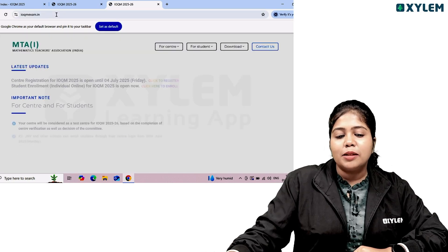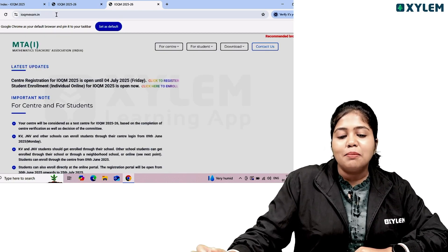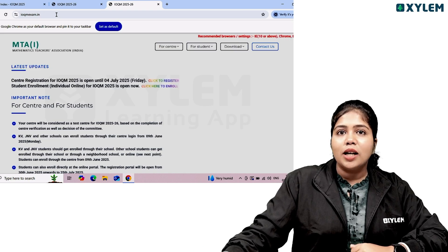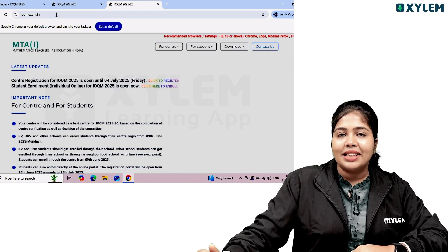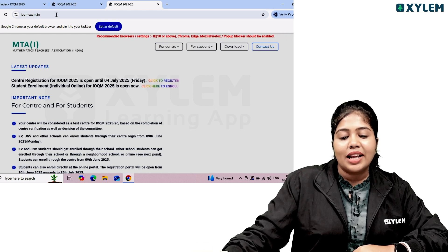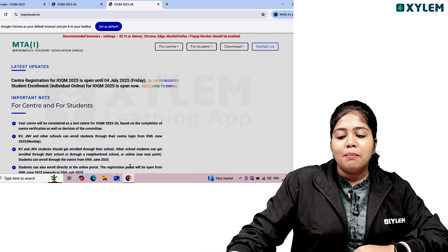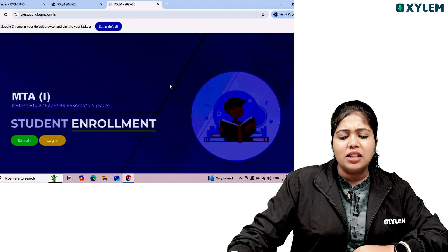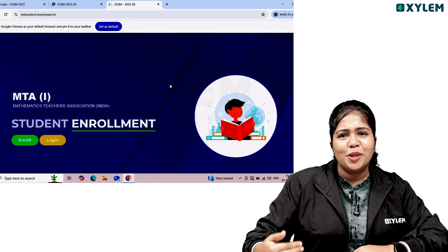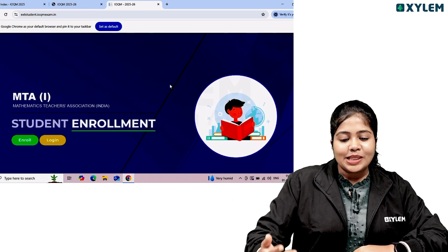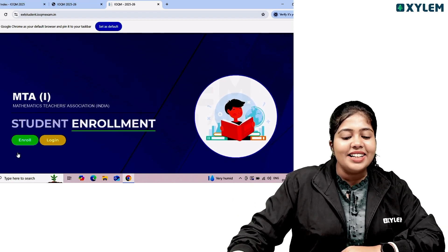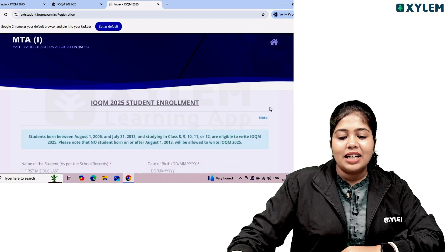You can click on the page. There is the Mathematics Teachers Association website. If you have a center registration, click on the student enrollment option. Click on the individual online option. Click here to enroll — this is only for the next level.